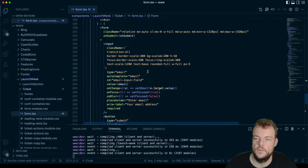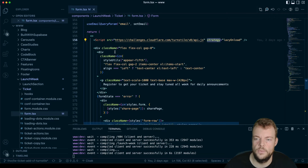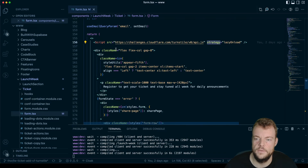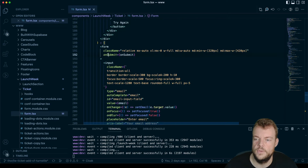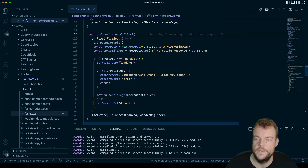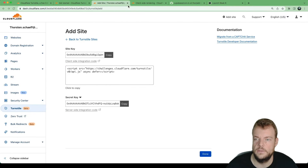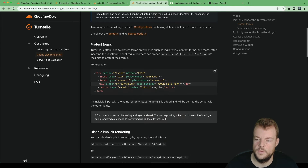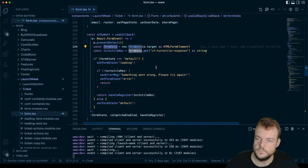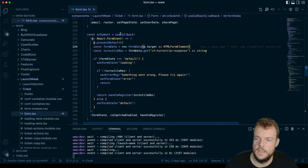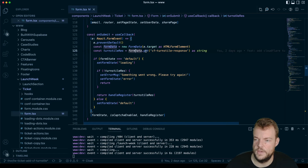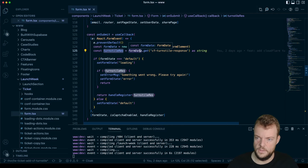We're handling the form with JavaScript on the client side. In the onSubmit handler we call preventDefault. Cloudflare attaches an invisible input to the form called 'cf-turnstile-response'. So from our onSubmit handler we create new FormData and then get the CF Turnstile response as a string from the form data.